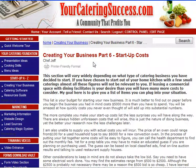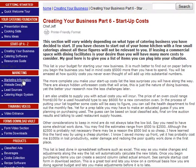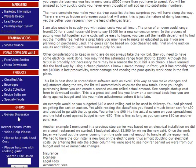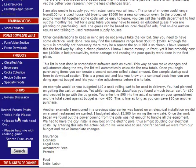Once you've gotten through all the different modules, you're going to come back to this side again. Now you're going to go through things like marketing, training videos, your form downloads, products, forums. You can talk with other people. So the modules are going to give you a great foundation of what you need to start your business.